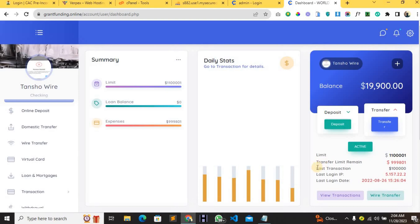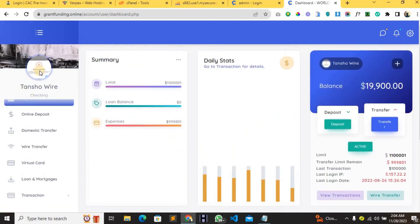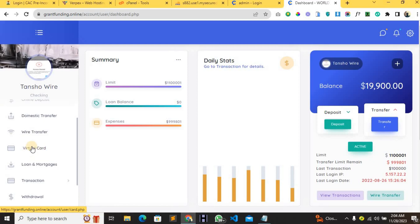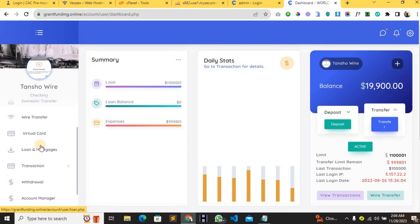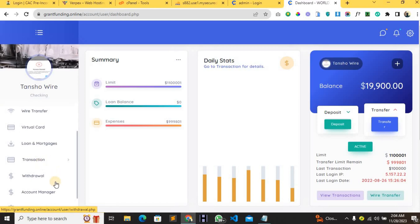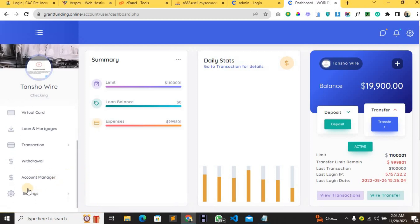Here is the user dashboard — you can see how beautiful it is. There is a profile picture. You can make deposits, transfers, wire transfers, request a virtual card, request a loan, see your transactions, place a withdrawal, and even see your account manager. You also have settings.